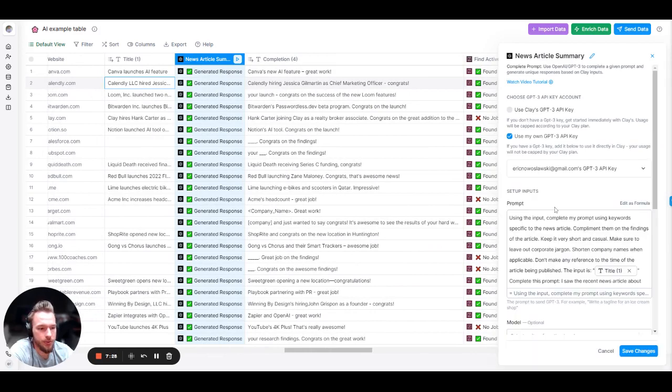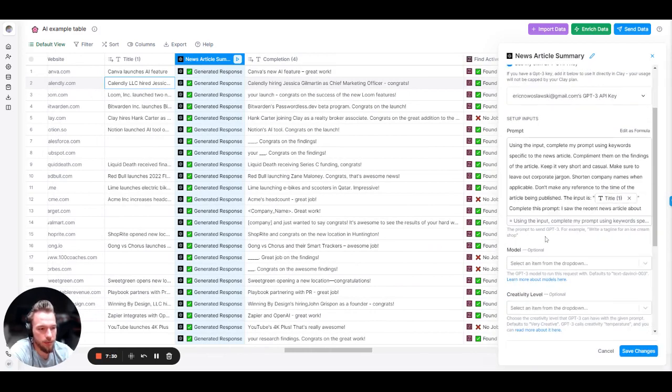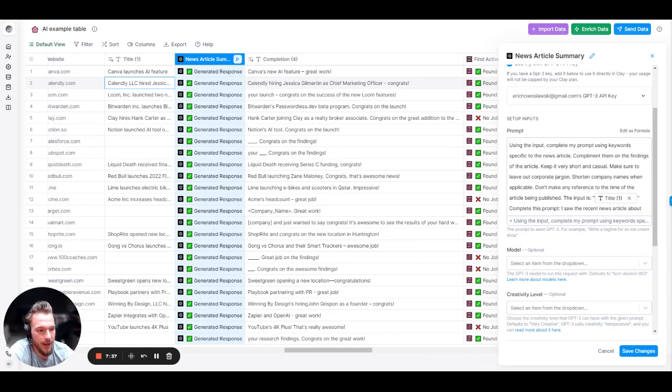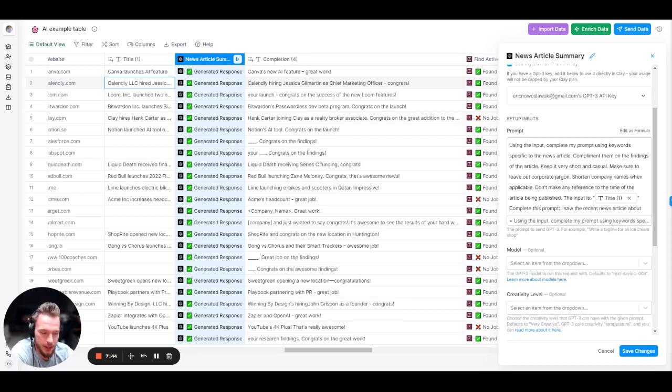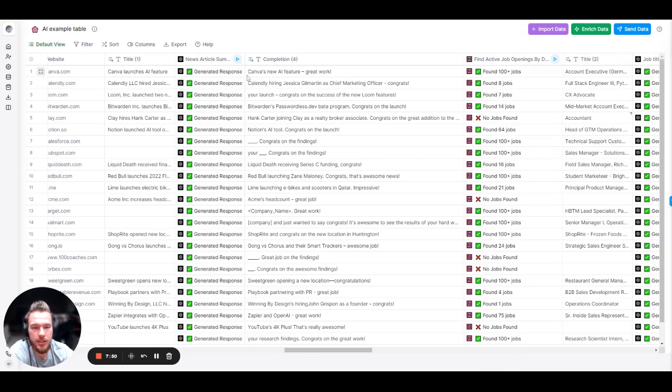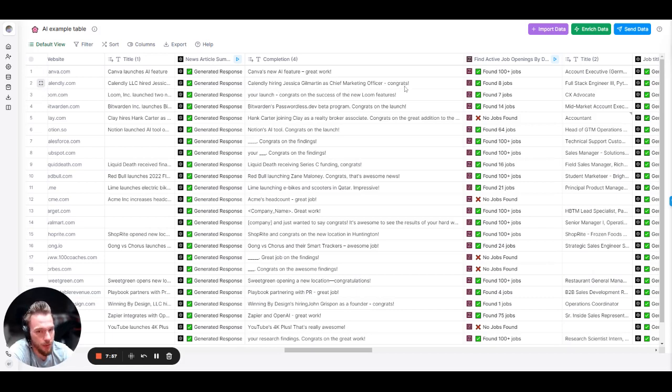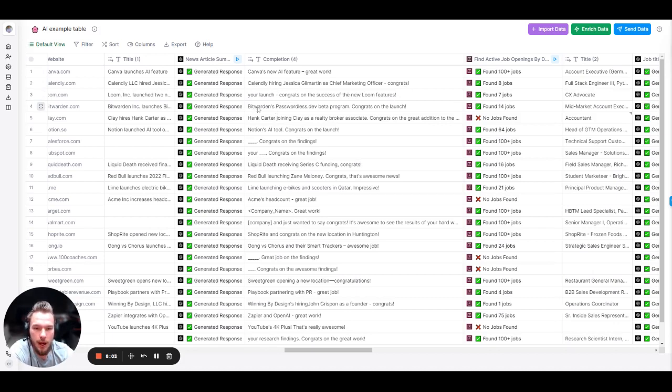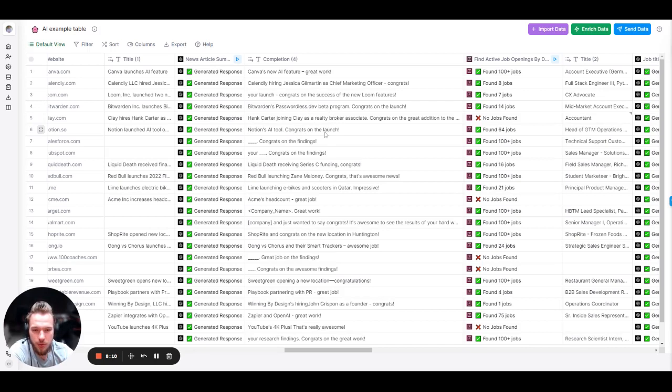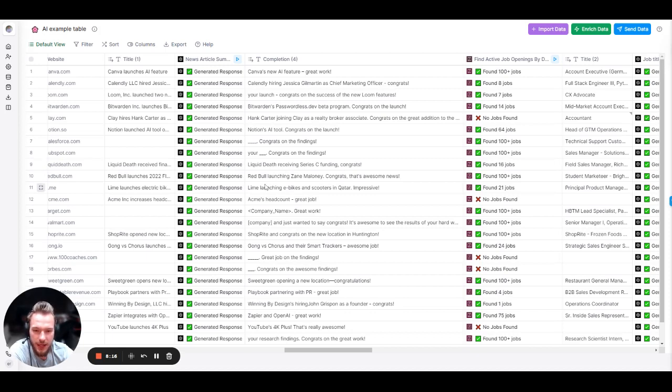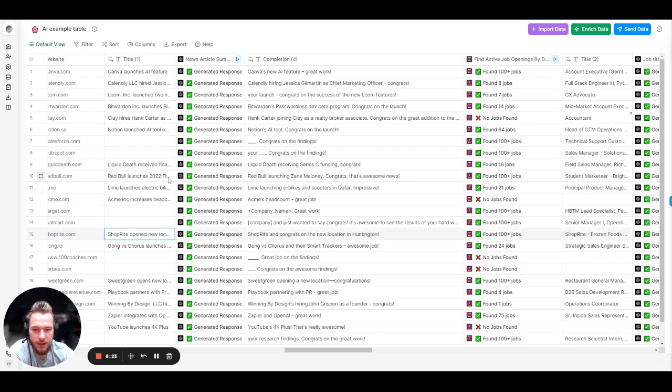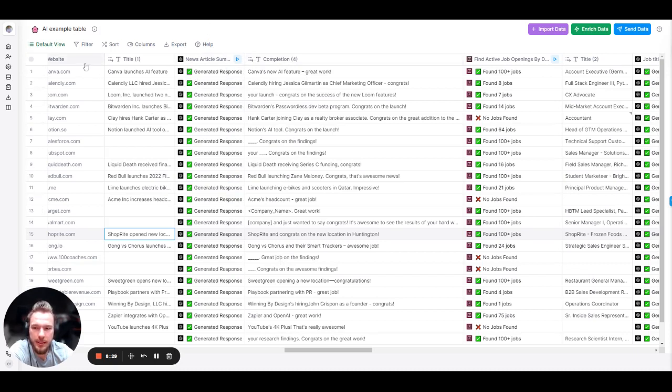Let's take a look at the completion. Basically, the prompt that I wanted to use was using the input. Complete my prompt using keywords specific to the news article. Compliment them on their findings of the article. Keep it very short and casual. Make sure to leave out corporate jargon. Shorten company names when applicable. Don't make any reference to the time of the article being published. The input is the news article. Complete this prompt: I saw the recent news article about. So I saw the recent news article about Canva's new AI feature. Great work. About Calendly hiring Jessica as a chief marketing officer. Awesome. Congrats on the Bitwarden's passwordless.dev beta program. Notion's AI tool being launched. And these were obviously blank. Liquid Death receiving Series C funding. Congrats. Red Bull launching Zayn Maloney. Congrats. We have a OpenAI summarization of what happened in the article.